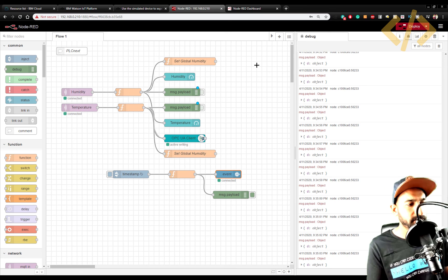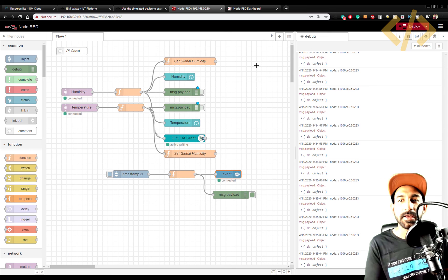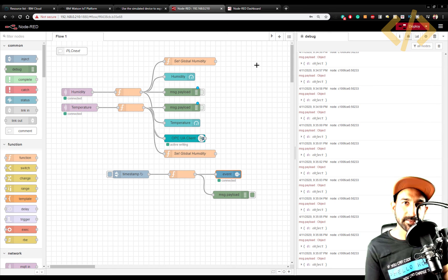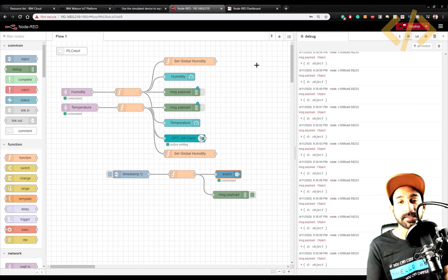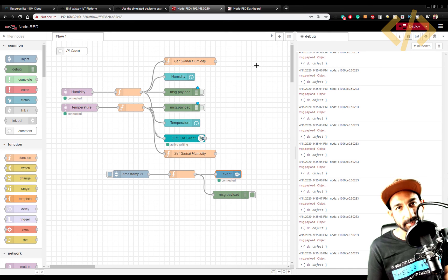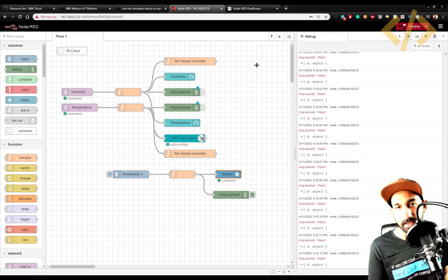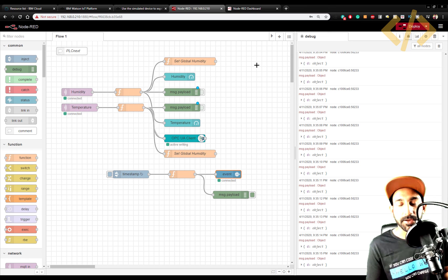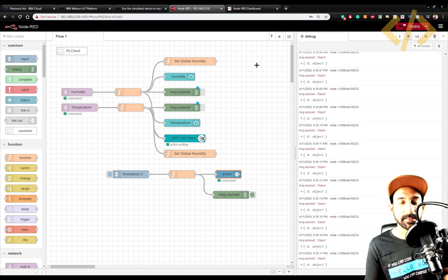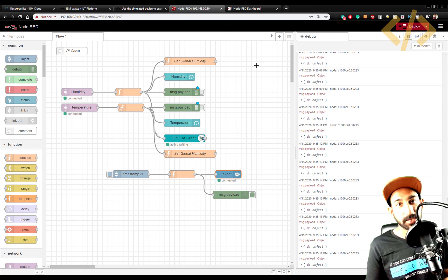This was just the quickstart approach as a starting way to show how to push values to the cloud. In the next video, I'll show how to create a customized device on IBM cloud services by making an account and sending values more securely. Thank you for watching, see you soon.